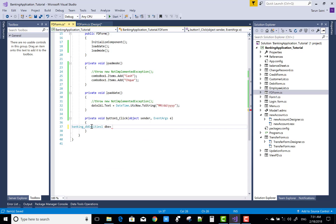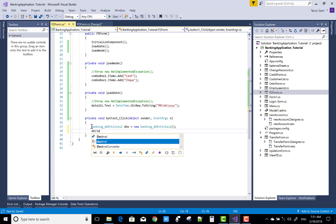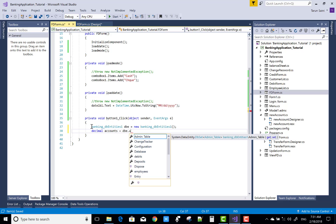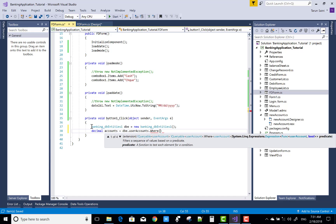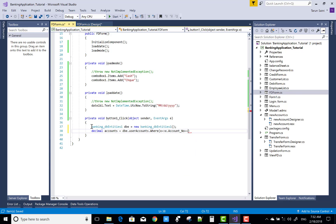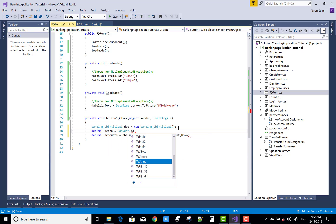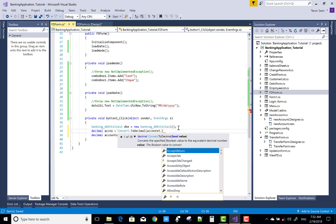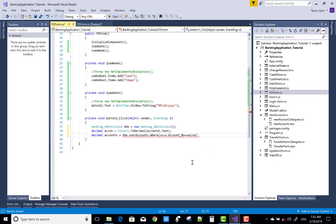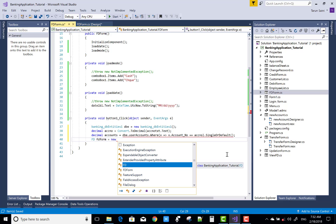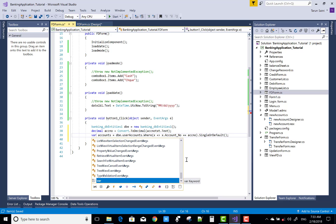After that, use the Save button. When we click on the Save button, first of all get the information of the user accounts. Accounts equals db.UserAccounts.Where x dot AccountNumber. Get the account number from the text box: Convert.ToDecimal(accountText.Text), then SingleOrDefault. Note it's not actually a decimal, so change the variable type accordingly.